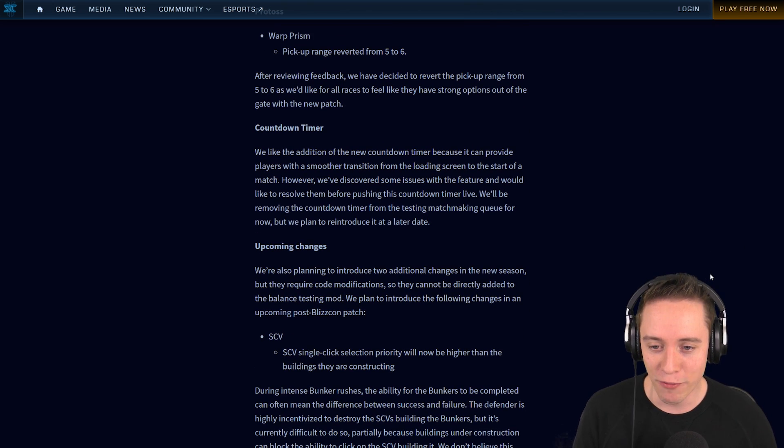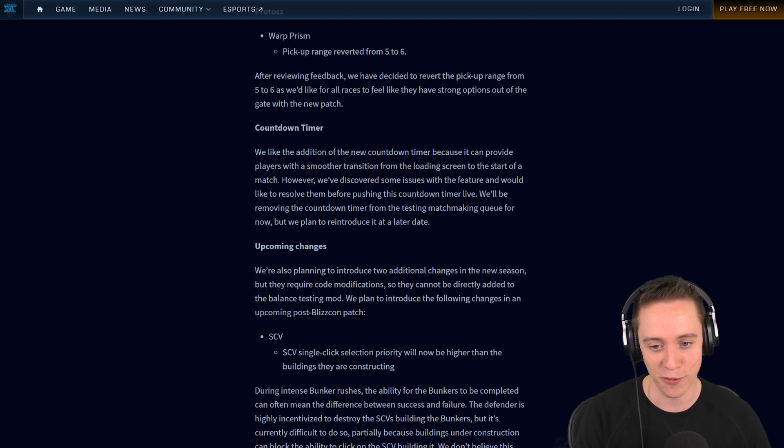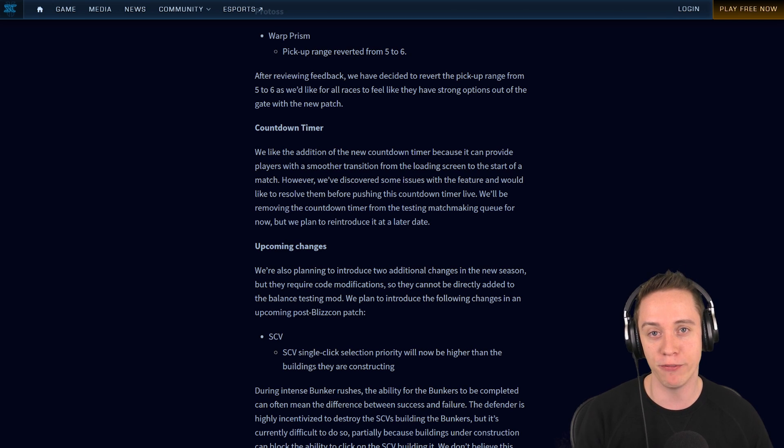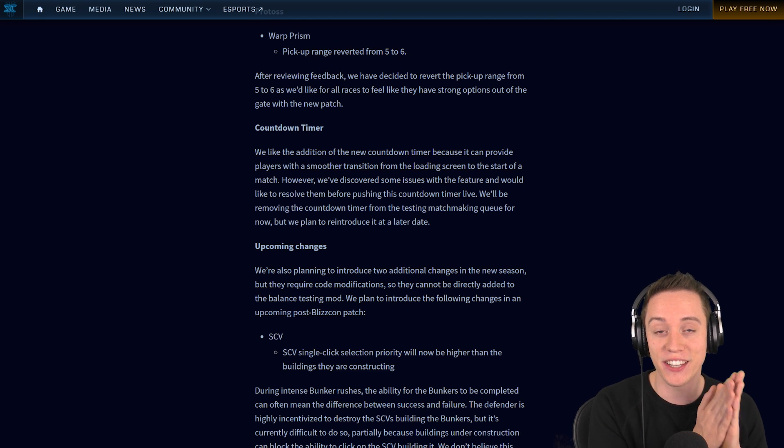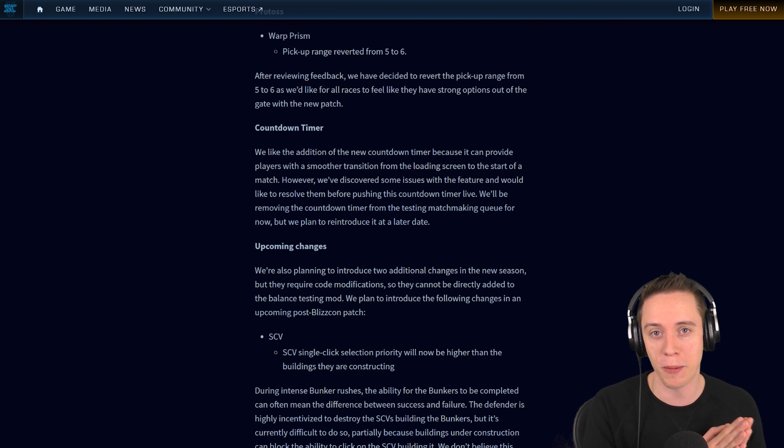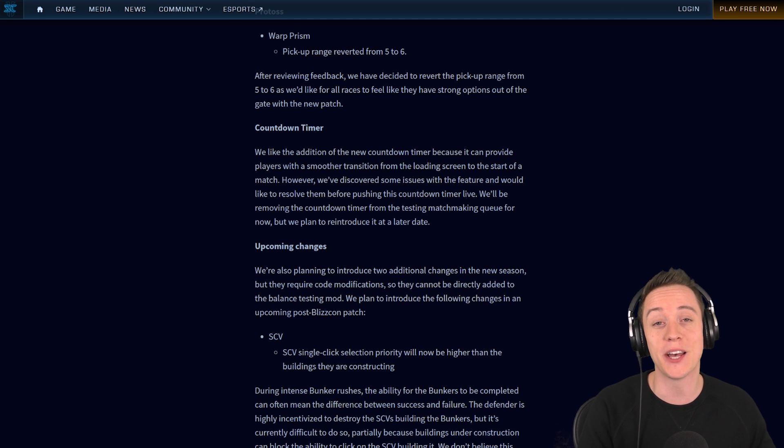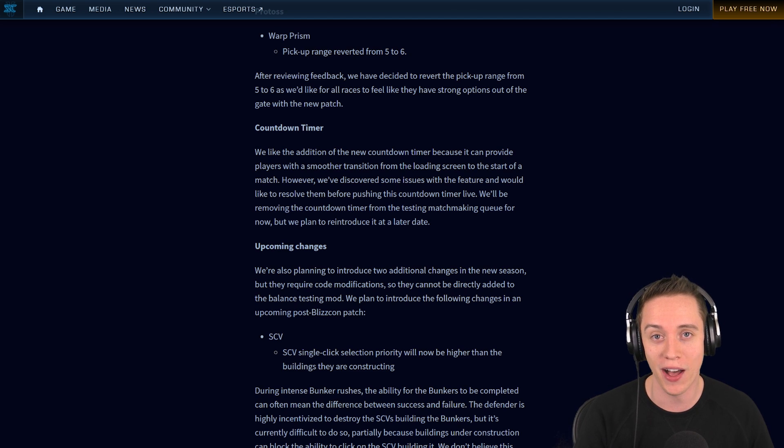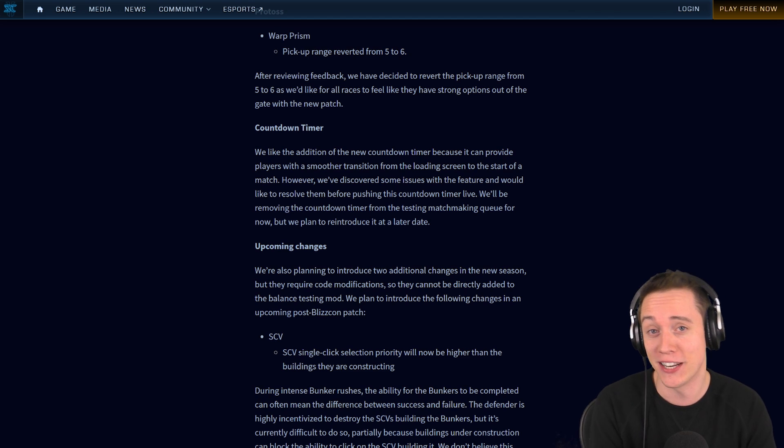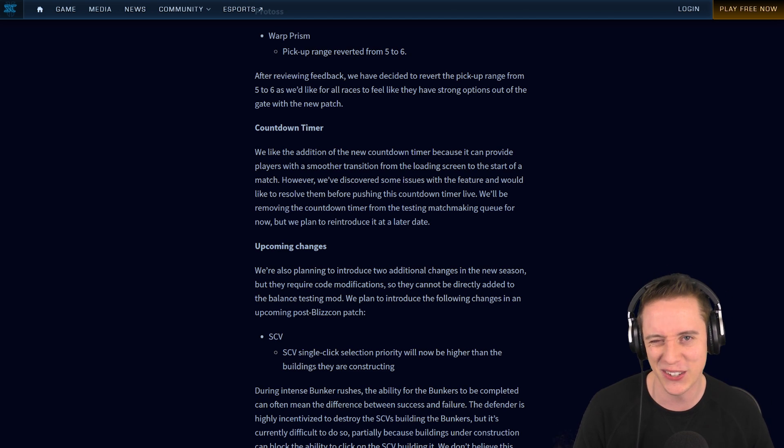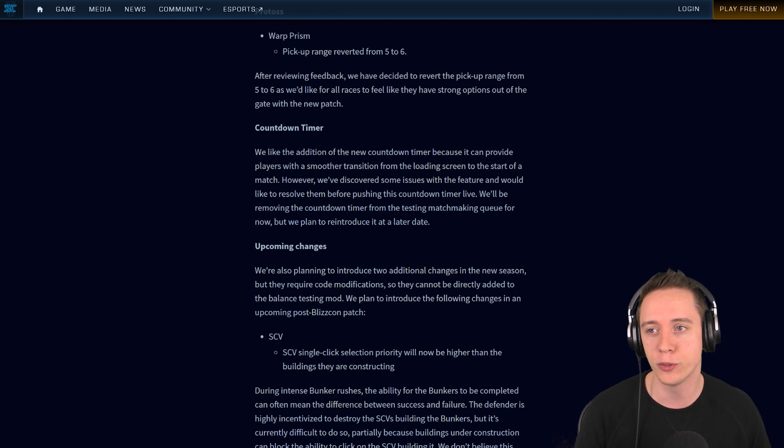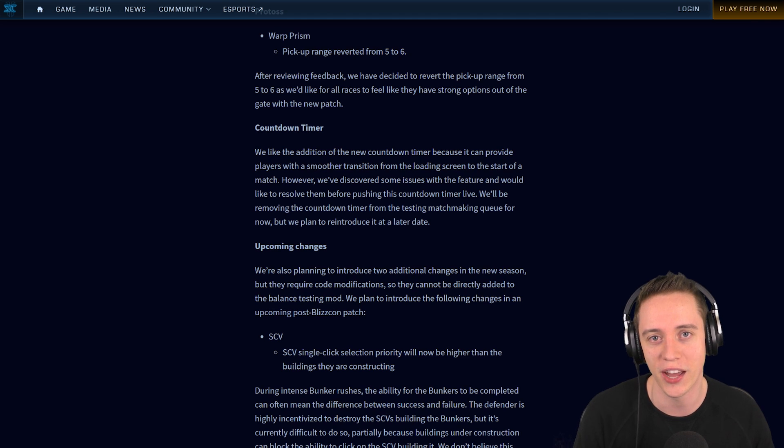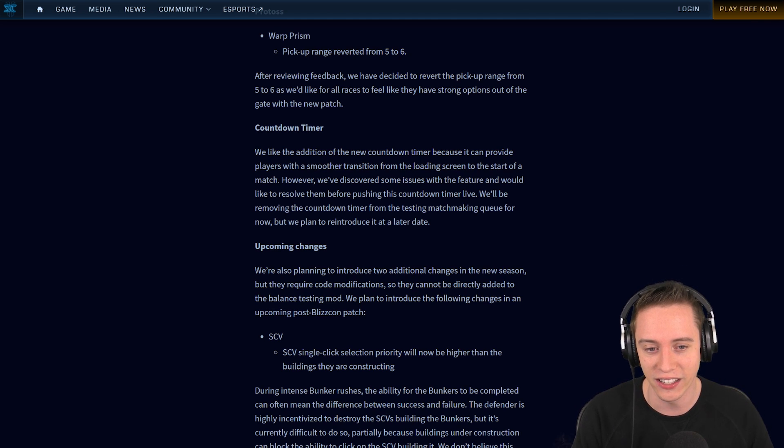The countdown timer. I haven't read about this one yet. We like the addition of the new countdown timer because it provides players with a smoother transition from the loading screen to the start of the match. What we basically have right now in the balance test map is that if you load up a game, first you have the load screen, and then there's a 3 second countdown timer before the match actually starts. What I found myself having several times while playing the balance test mode is that I'm not scared to alt-tab out and change my music or whatever I'm listening to because I know there's going to be a 3 second countdown.